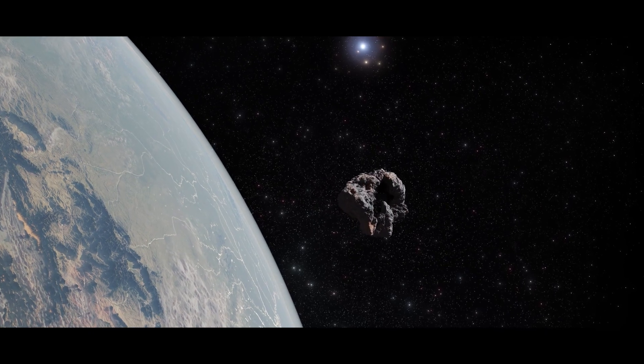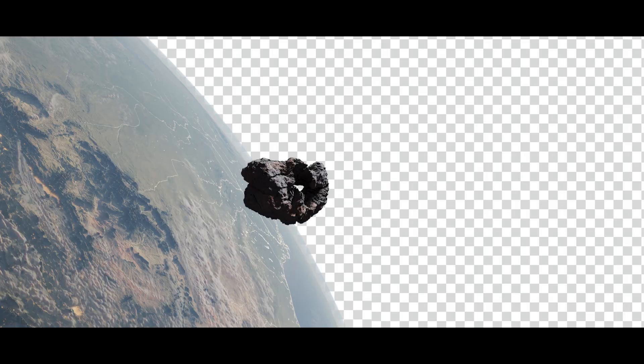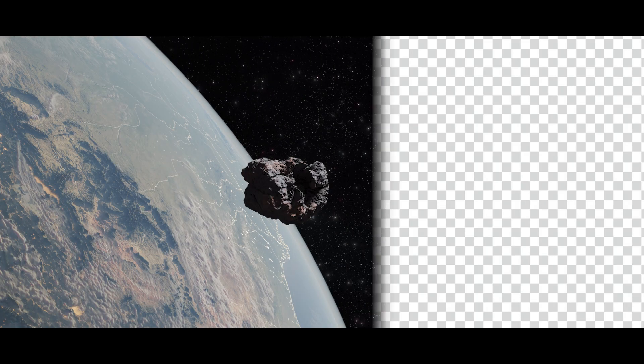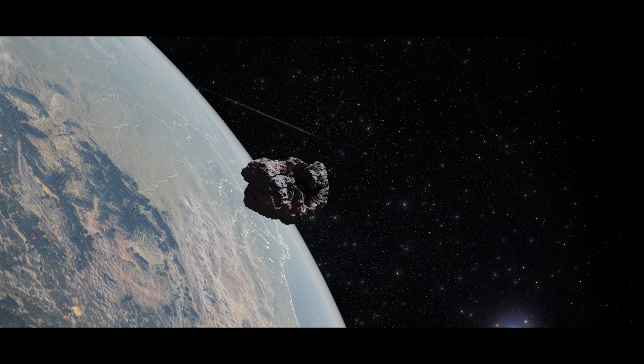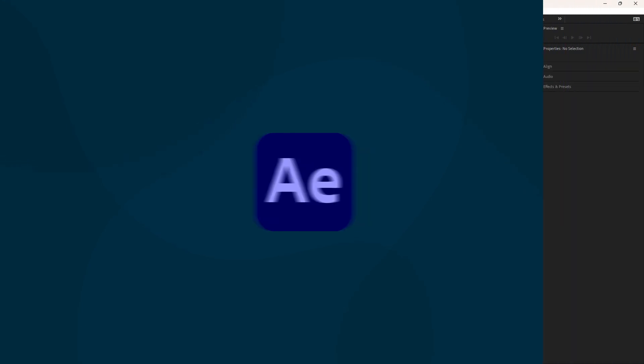This is the space VFX tutorial and in this tutorial I'm going to show you the easiest way to create space VFX or any other similar VFX in After Effects. Let's start by diving into Adobe After Effects.